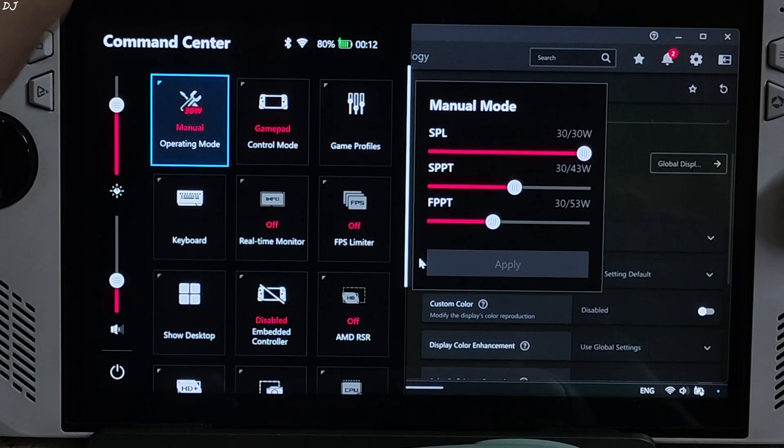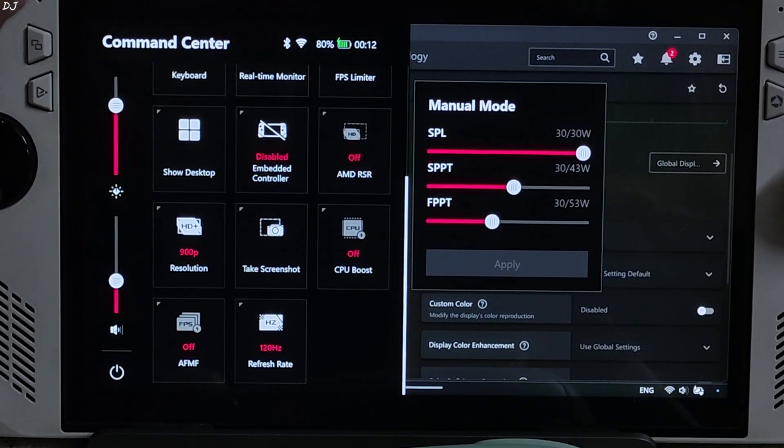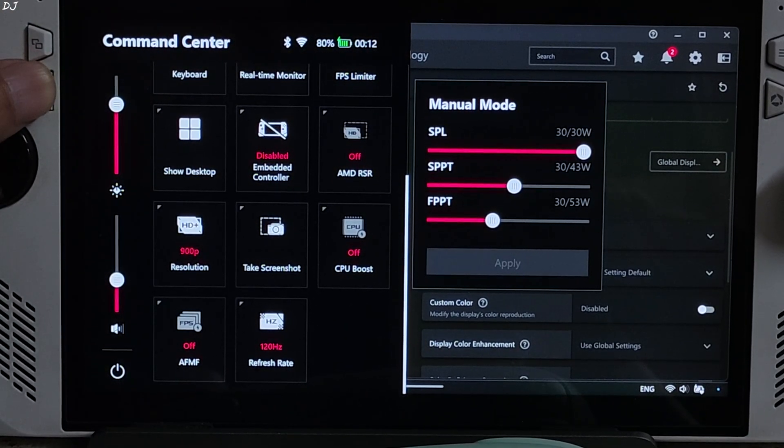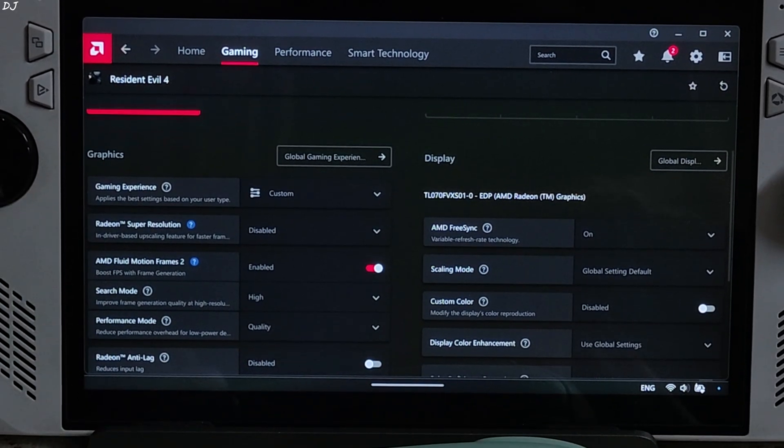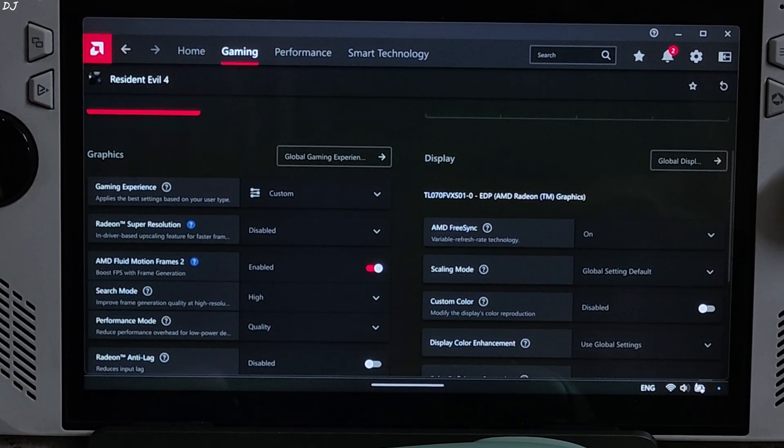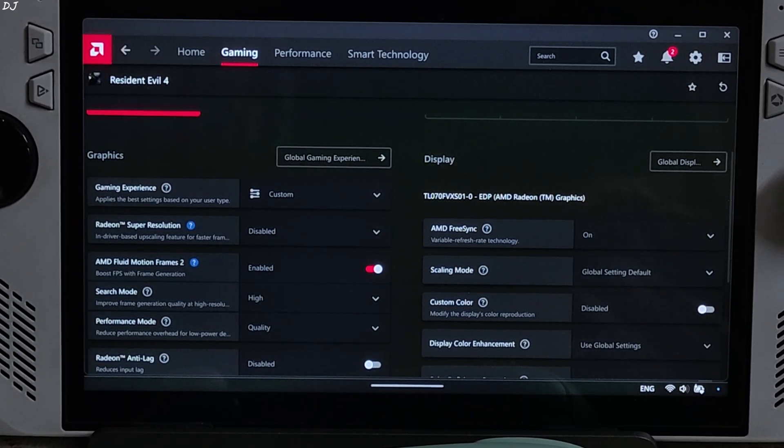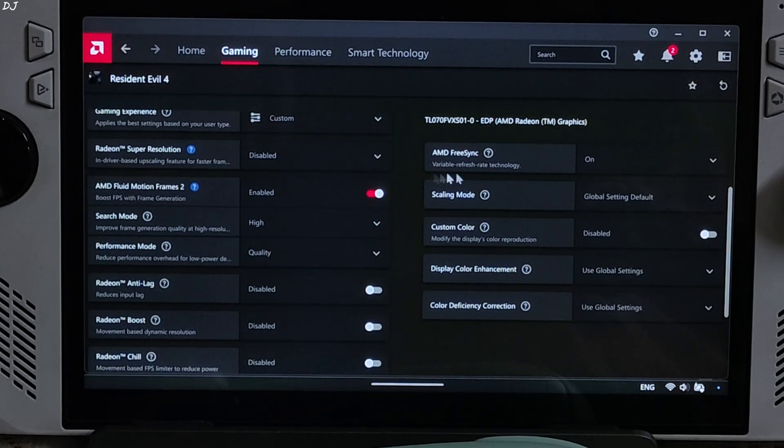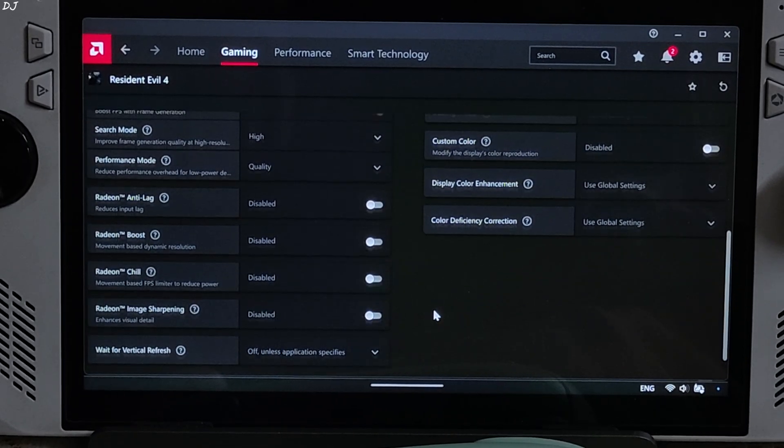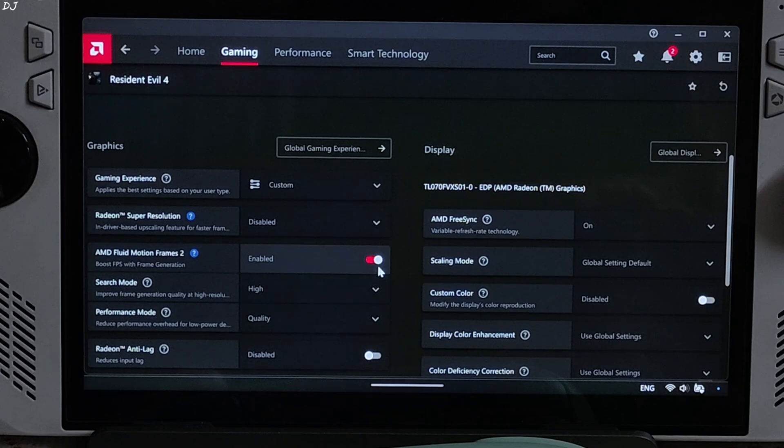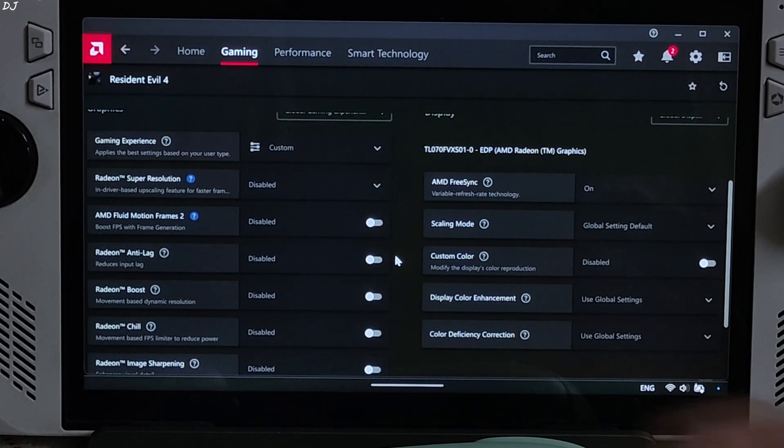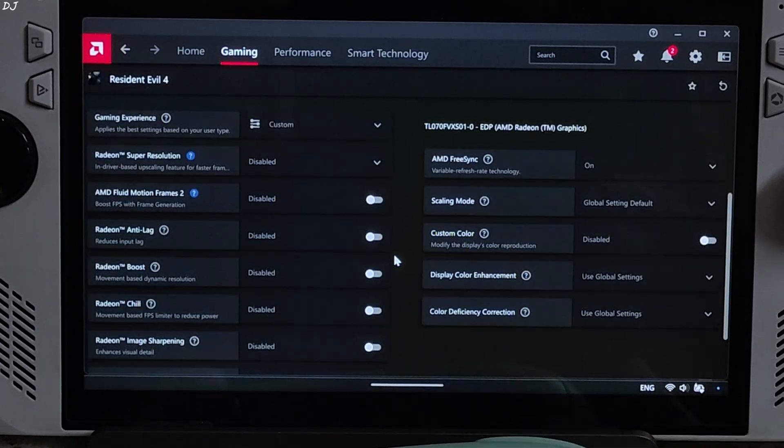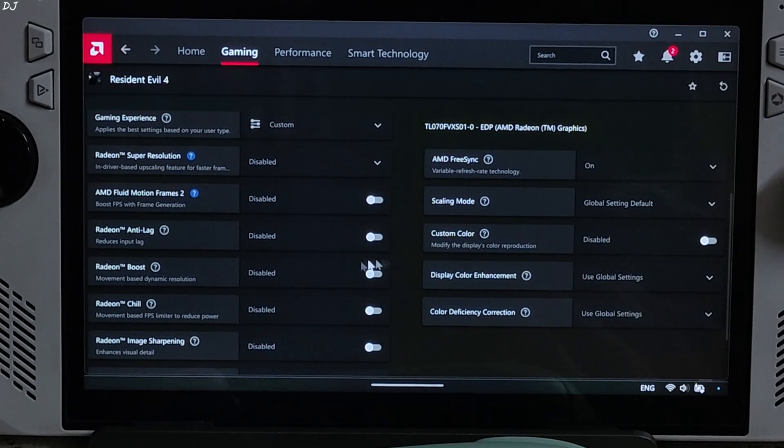Using a 30W manual profile. All three power values set at 30W. 900p resolution. CPU boost disabled. Connected my 8BitDo Ultimate 2C wireless controller to Ally via 2.4GHz wireless mode. Adrenaline settings for the game. Vsync disabled. AFMF2 disabled for the time being. I will enable it. But first, let's just test again without it.